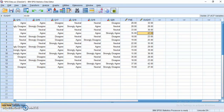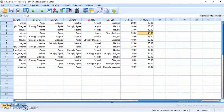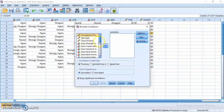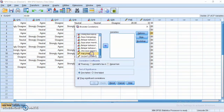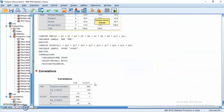After computing the variables, let's correlate FNE and O2 L2 self. Click Analyze, then choose Correlate, and choose Bivariate. Select the FNE and O2L2 variables using the arrow. We will use Pearson and two-tailed, then click OK.